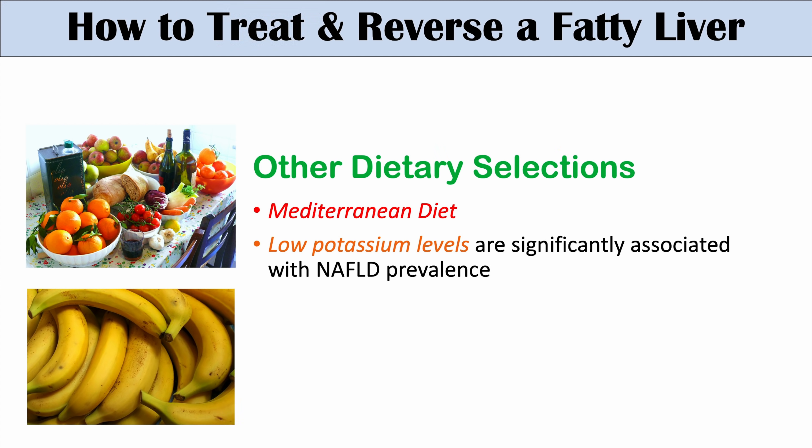Low potassium levels are significantly associated with increased prevalence of non-alcoholic fatty liver disease. So you want to get enough potassium in your diet from sources like fruits and vegetables — bananas, kiwi, sweet potatoes, and broccoli.